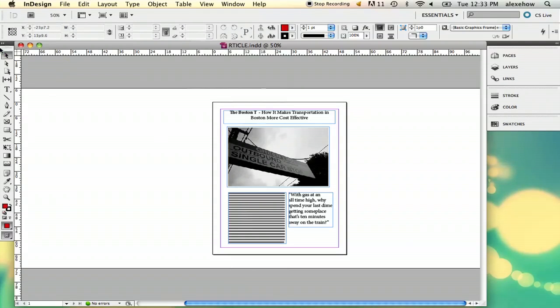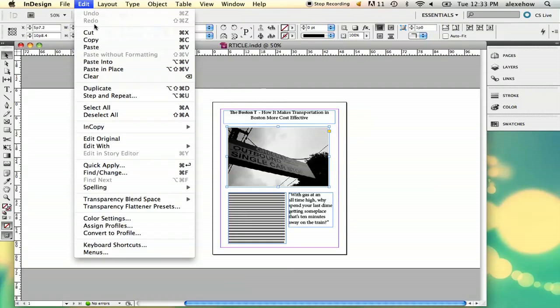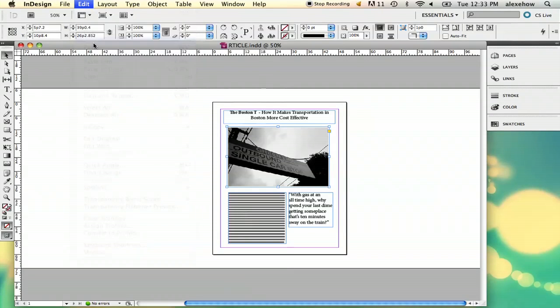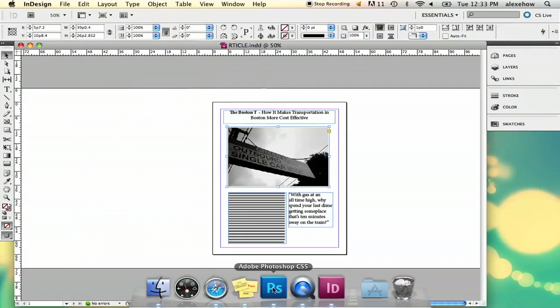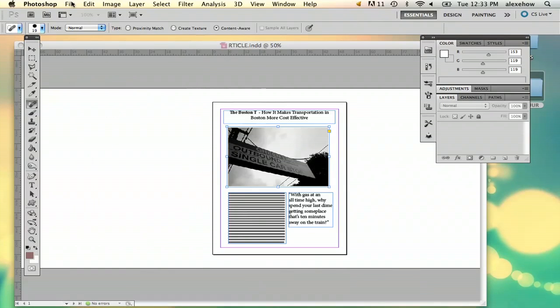So what you can do is in InDesign you just click your selection tool and you select your photo. You can copy it by going to either edit copy or command C, and you go into Photoshop, file new.